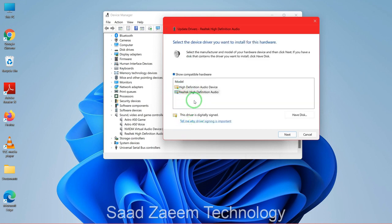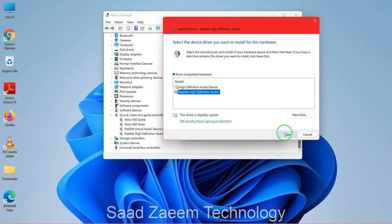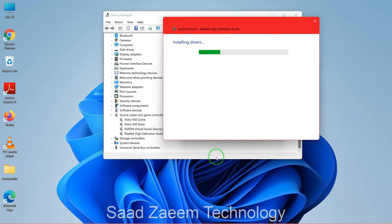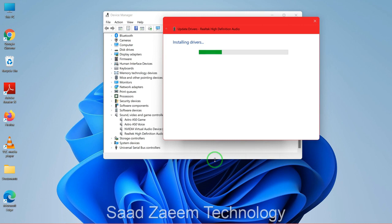You can see the Realtek High Definition Audio is showing here. Select Realtek and then click Next. This should fix your issue, but if it still didn't fix your issue, I'll be showing you some other ways that I hope can help you fix this problem.